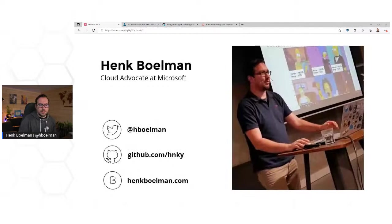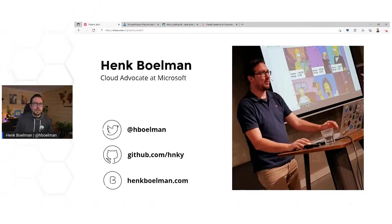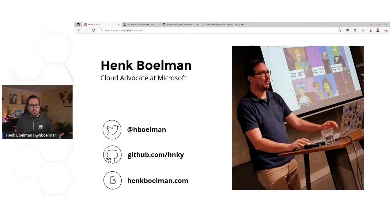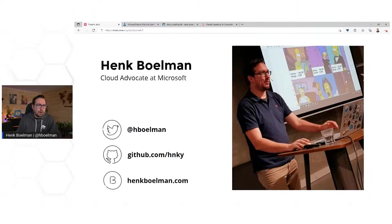Let's get started. My name is Henk Boelmann, I'm a cloud advocate, and you can find me on Twitter. You can ask me questions there — if you have any questions about the content today, you can just send me a tweet. You can find a lot of resources, tutorials, and workshops on my GitHub, and more in-depth blogs about Azure Machine Learning, Cognitive Services, and basically everything Azure-related on my blog.